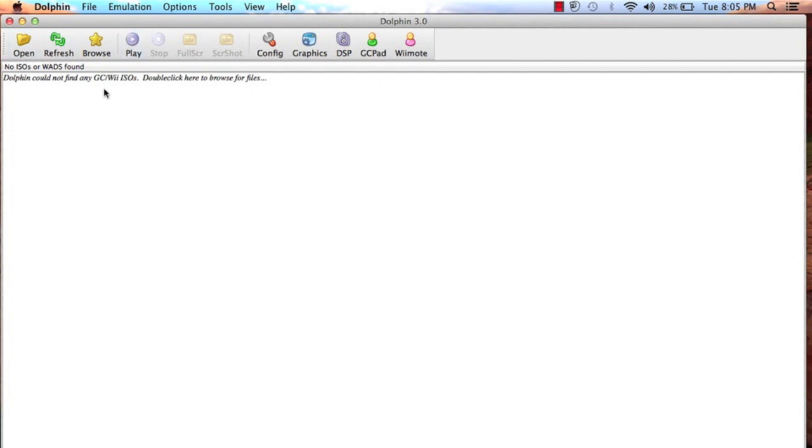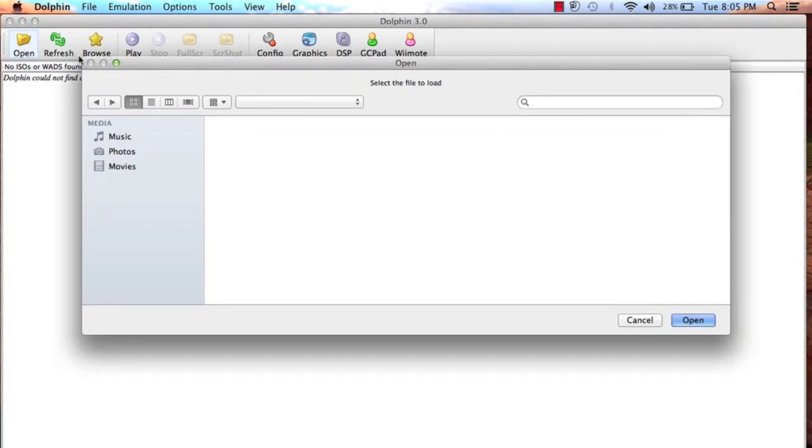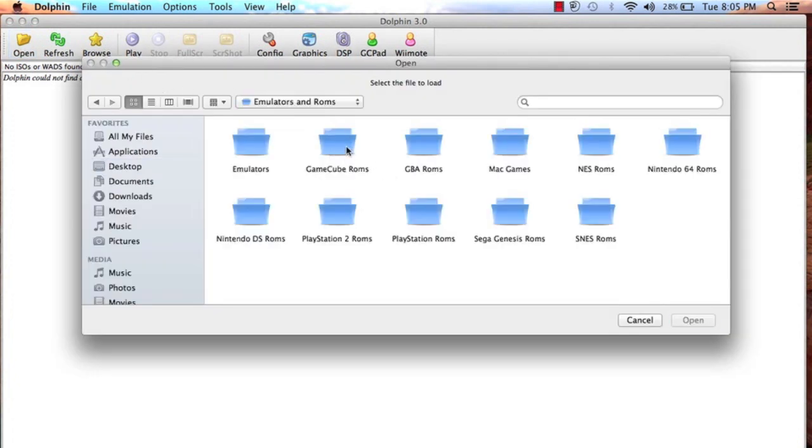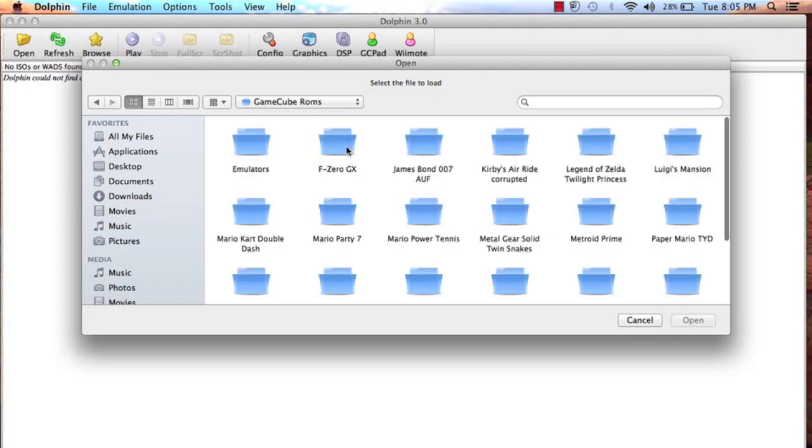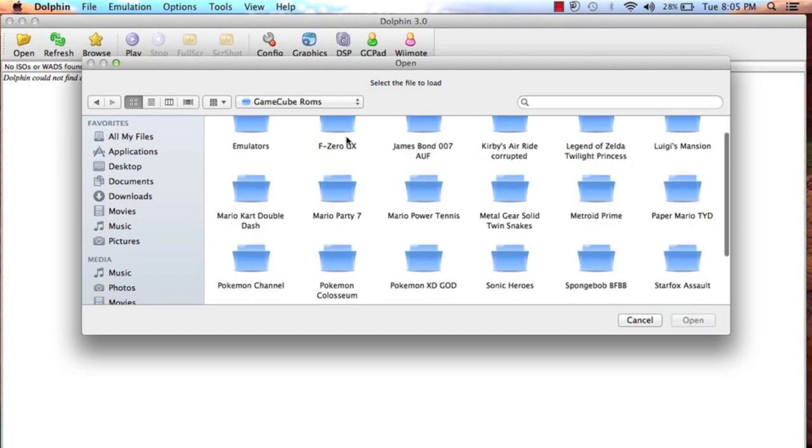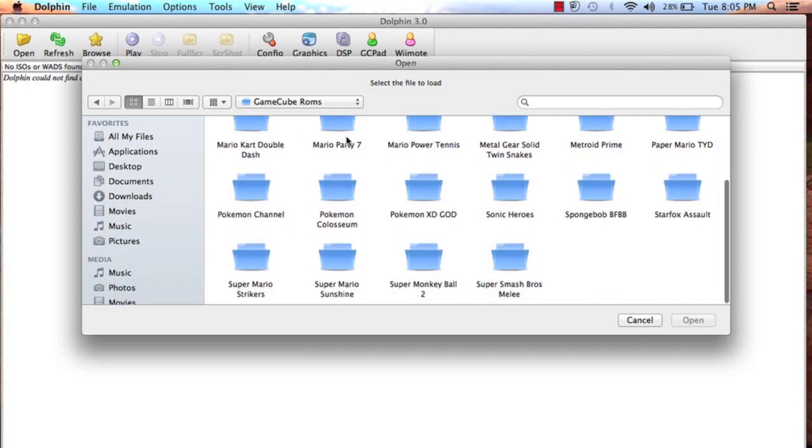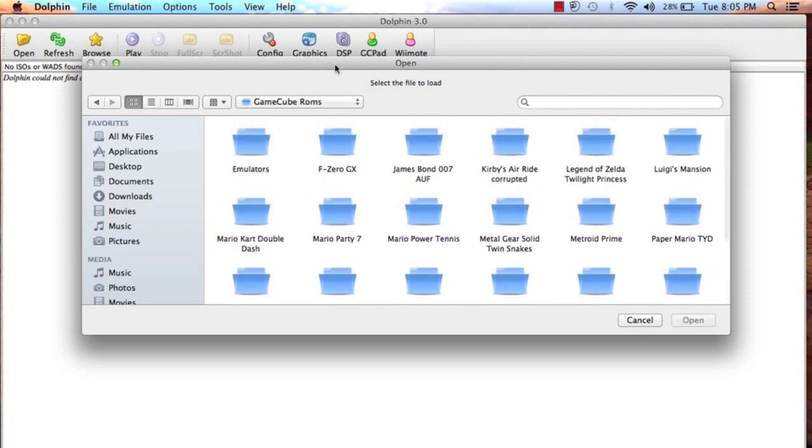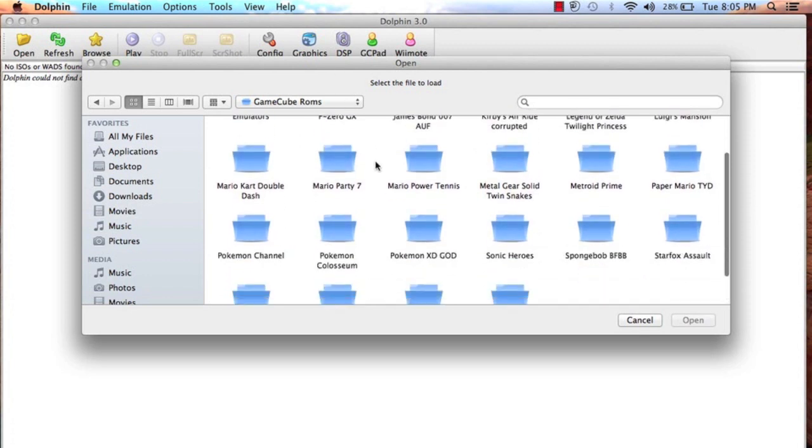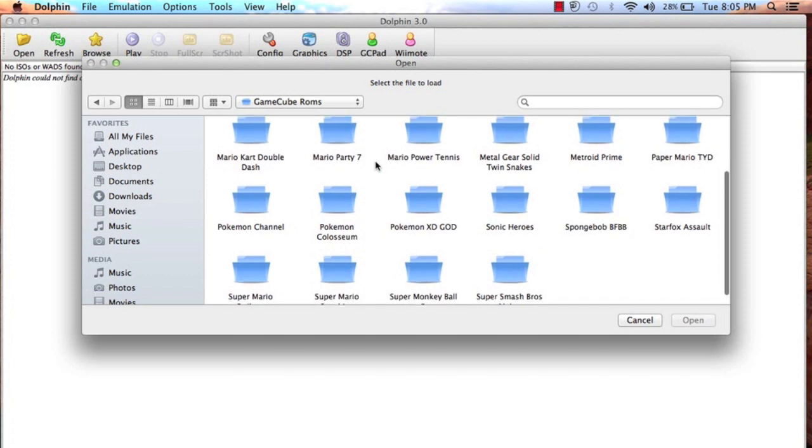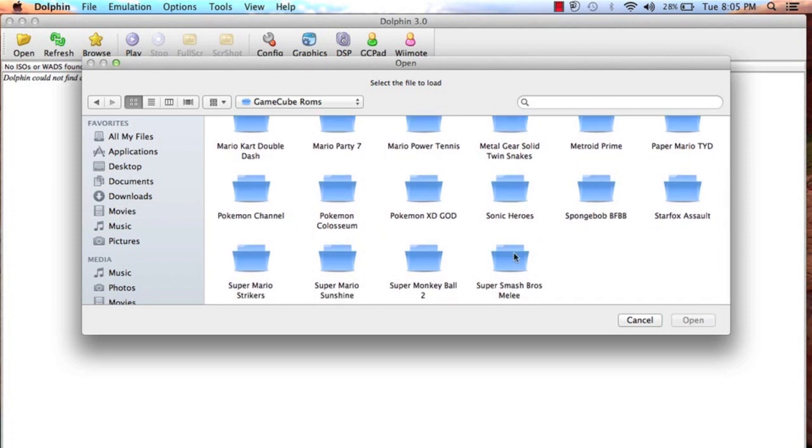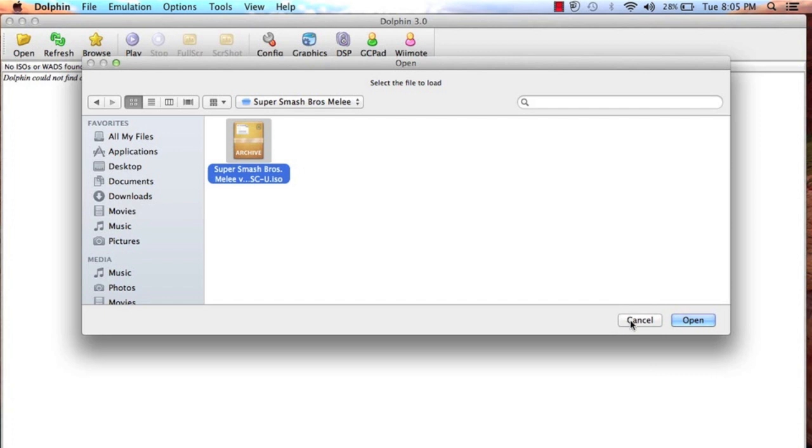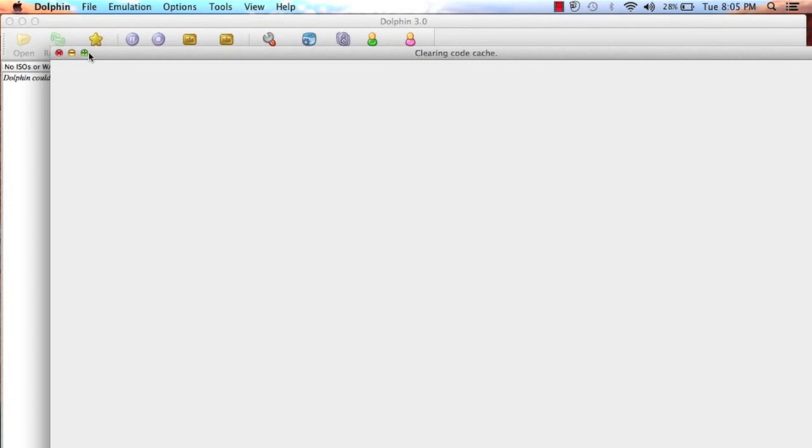Now I put everything in folders, so yours might come up if you have them on the desktop. But click open. Now emulators and ROMs. Now I made a folder called GameCube ROMs, and these are all my games. Now we're gonna find Super Smash Bros. Super Smash Bros Melee. Now it should be an ISO file. Click that. Or it could be the other blue one. This is just a different one. But click it.